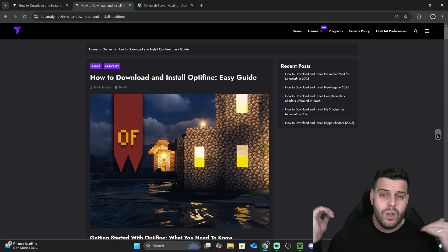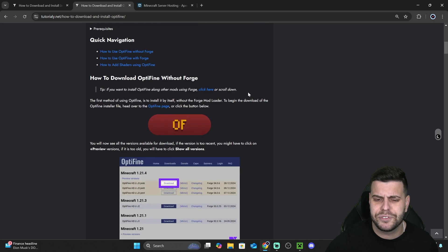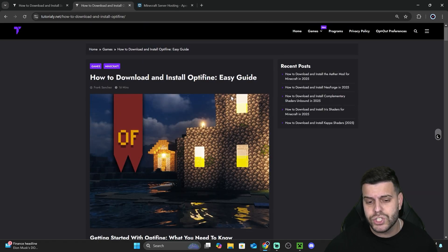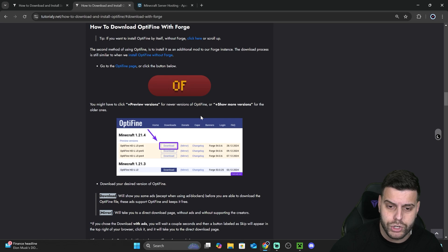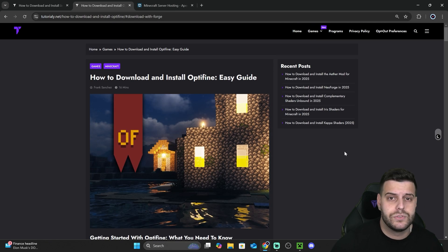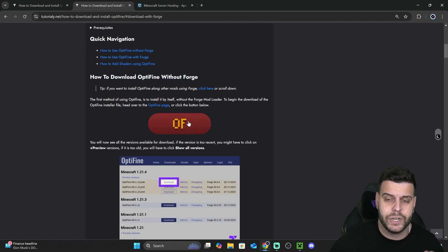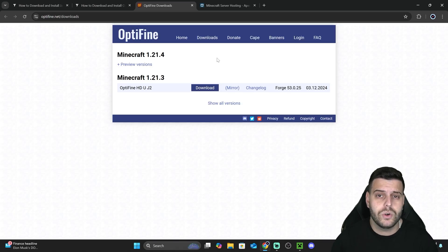Once you've met the requirements, click on the second link in the description to start the installation. That'll bring you to our guide on how to install OptiFine — it's very in-depth and covers installing OptiFine by itself as well as with Forge if you want to use mods at the same time. To follow along this video, scroll down to Step 1 and click the OptiFine button to go to the OptiFine download page.